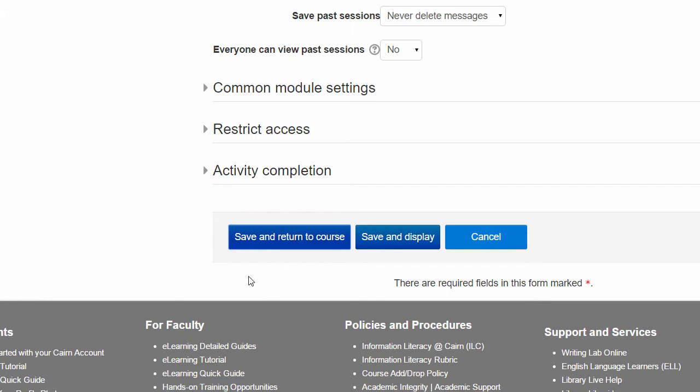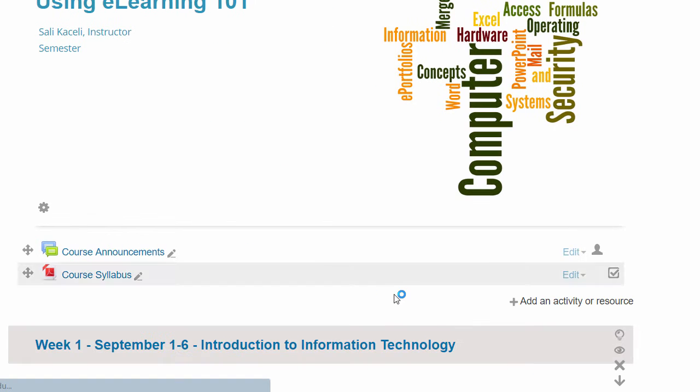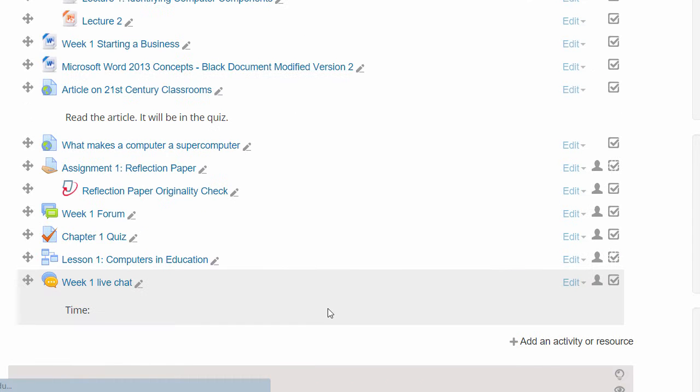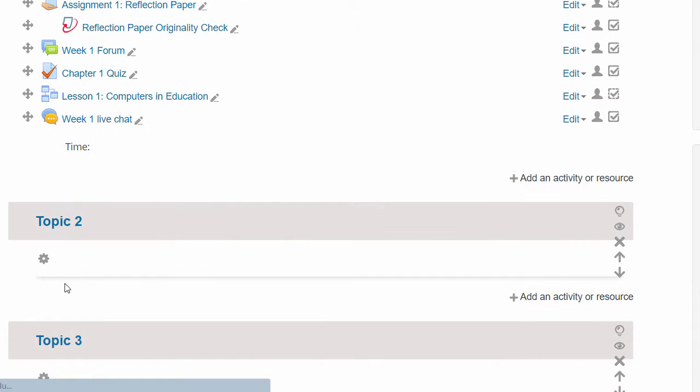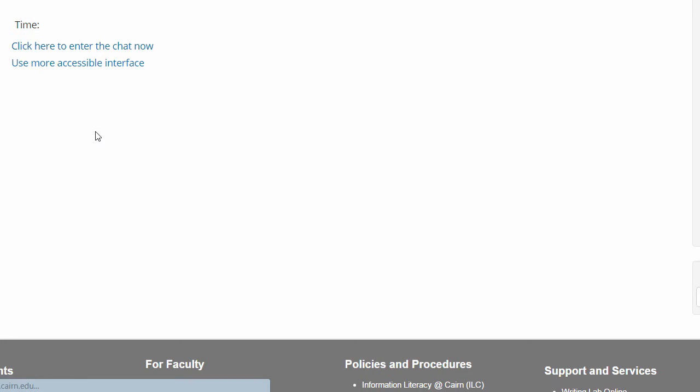When it's time for the live chat to take place, the students will click on it and they will click here to enter the chat now.